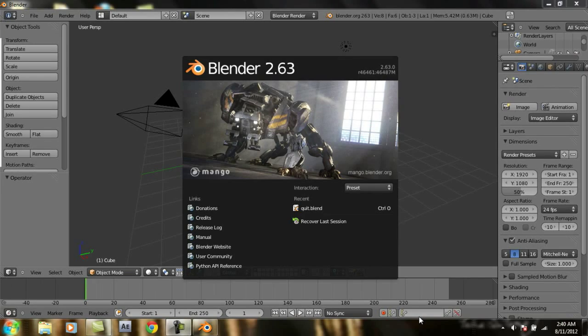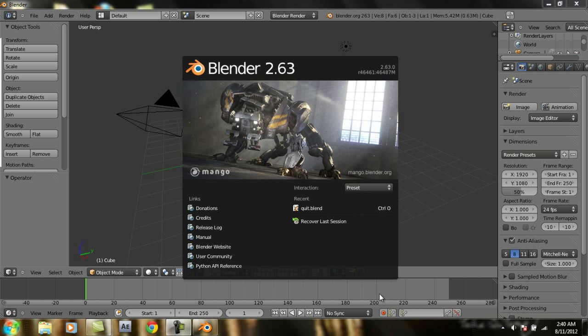Hello YouTube, today I'm going to show you how to use the empty object in Blender 2.63 as you can see here. Let's start.